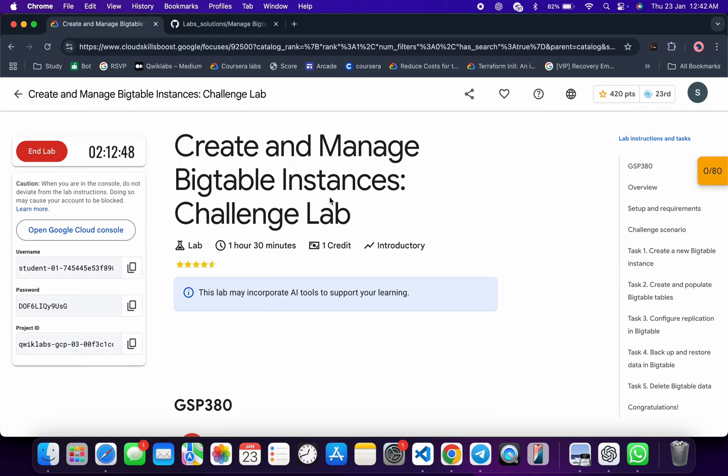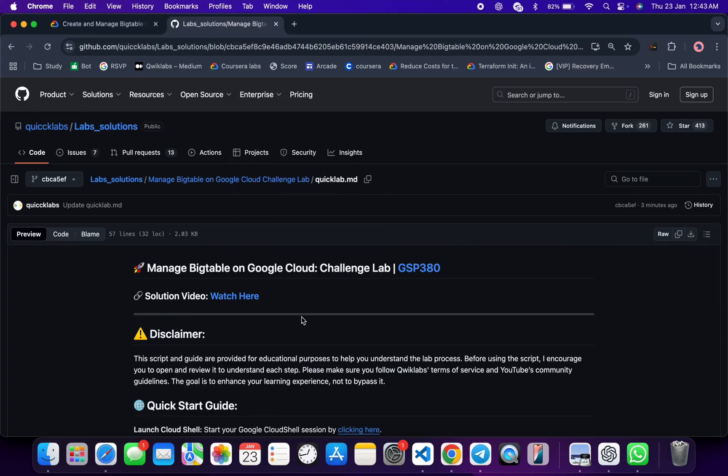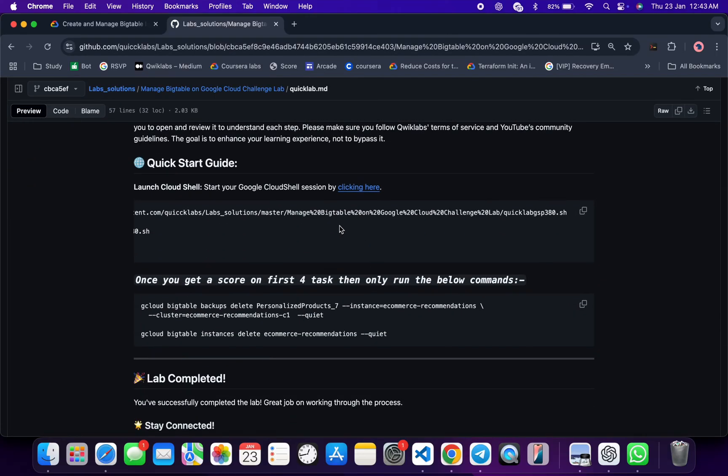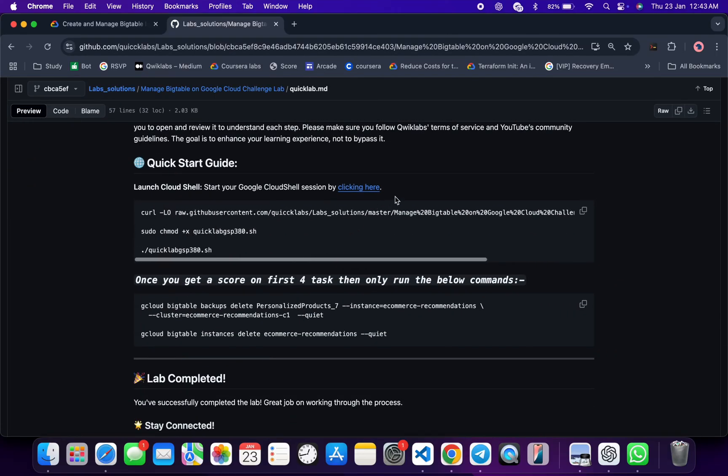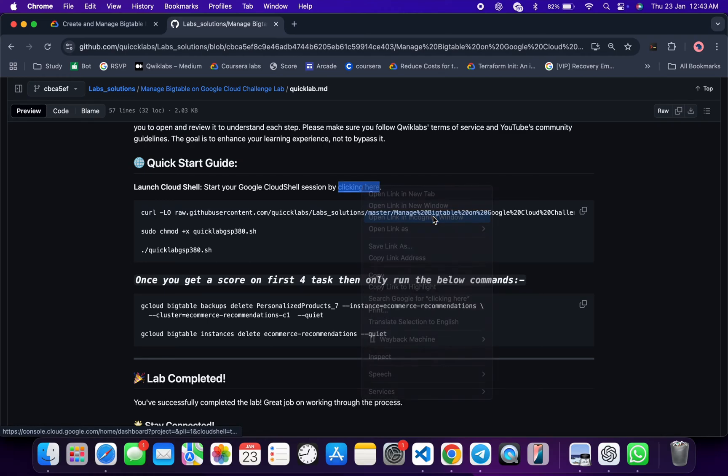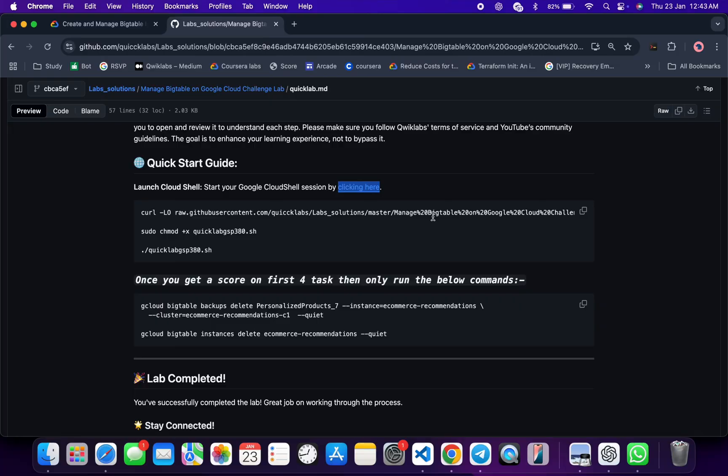First of all, log into your credentials. Once you're done with that, in the description box of this video I will share one GitHub link. Click on that link and you will see this file over here. Scroll down and you can see this URL. Open this URL in incognito window—this will activate your cloud shell.